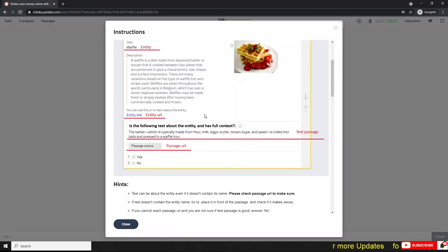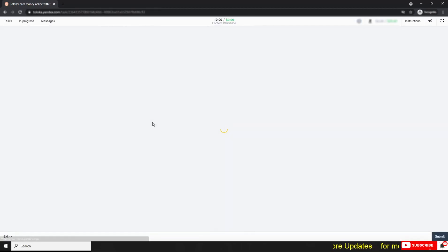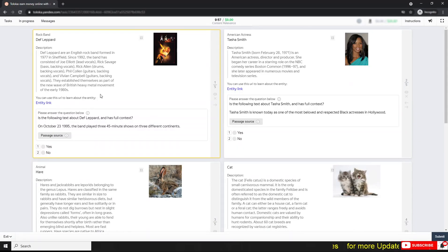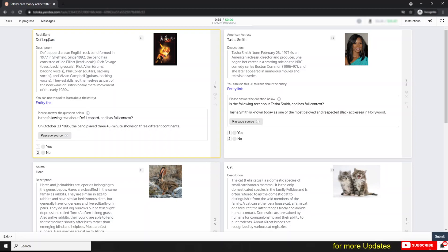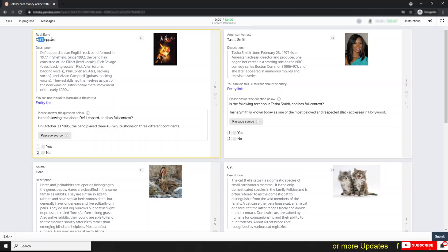This is the simple task interface. Look here: there are one, two, three, four, five questions available. Your task is to look at the entity. This is the entity shown in the header. Read the description — for example, it says 'rock band,' so you have a clear idea of what this entity is. There is also an image to help you understand it better. If it's not clear, go through the page source to understand what the entity is.